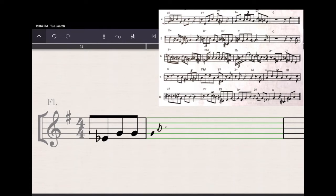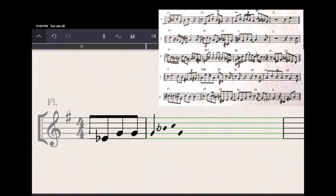The first problem I encountered was if I try to enter my notes with the accidentals included, StaffPad often, in fact most of the time, interpreted those accidentals as actual notes. So you can see that first note, G, that I penciled in by hand, it's going to throw in a B on top of that, and I'm guessing it's because I put the B-flat in there.